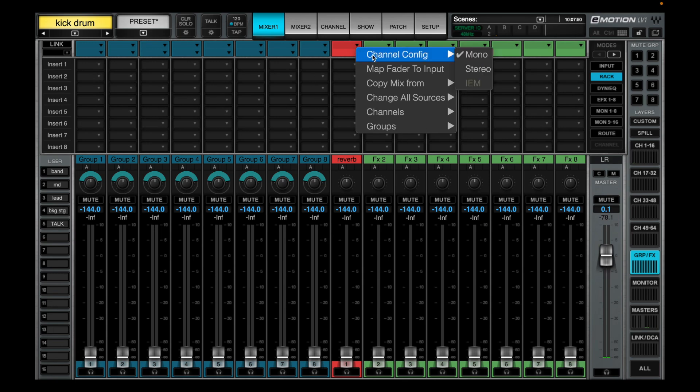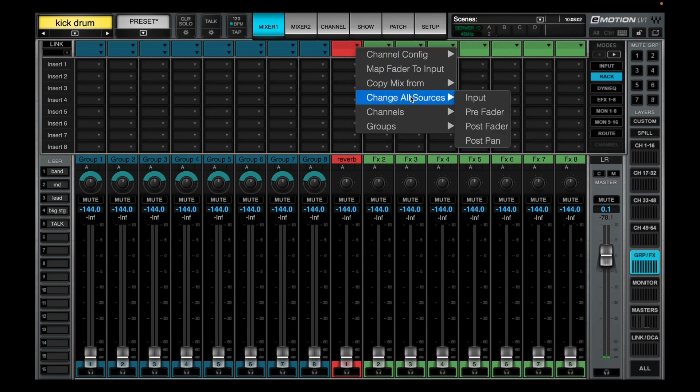At the top we can select the channel config. They can all be stereo, mono, or IEM if you have bought that option for version 15 plus. We can change all the sources to each individual send.